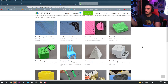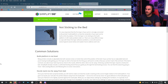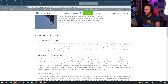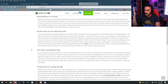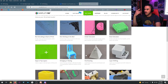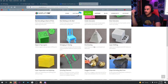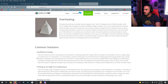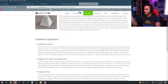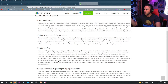Say your object isn't sticking to the bed — common solutions are that the bed is not level, so level it; the nozzle is too far away from the bed, so make it closer by leveling the bed or changing the Z height; or the first layer is printing too fast. Say the print looks like a goopy mess — it's too hot, so turn the fans up, print at a lower temperature, or it's printing too fast.